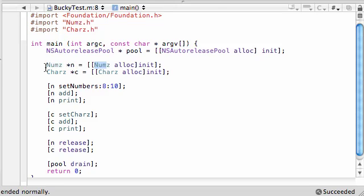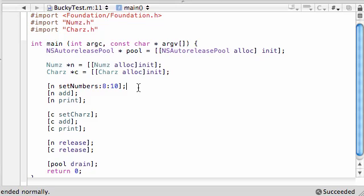Why is this possible? Because whenever you use a c object it knew it was from the characters class thanks to its declaration, and whenever you use an n object it knew it was from the numbers class. So whenever you call a method on n, it automatically looks in the numbers class to find that method. That's really all polymorphism is — different classes with the same method names.